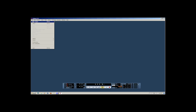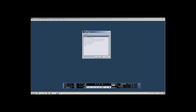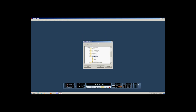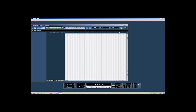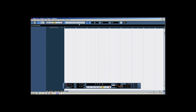Let's start off by clicking New Project. Let's click Empty. Music Studio is my personal folder — you can create your own folder. Click OK and we will open up our project.